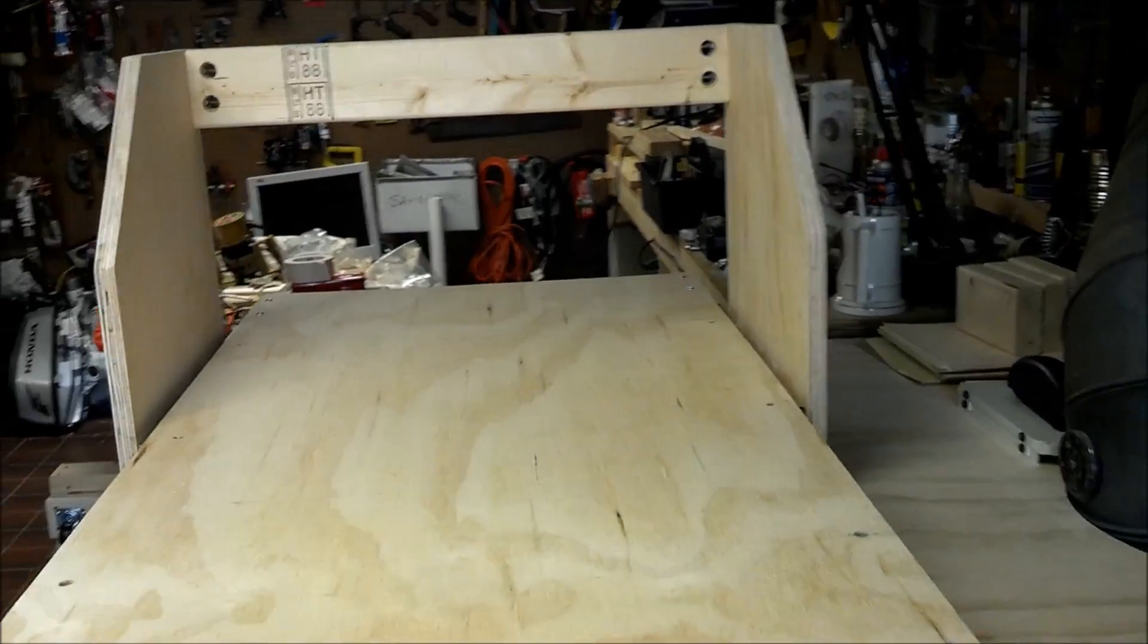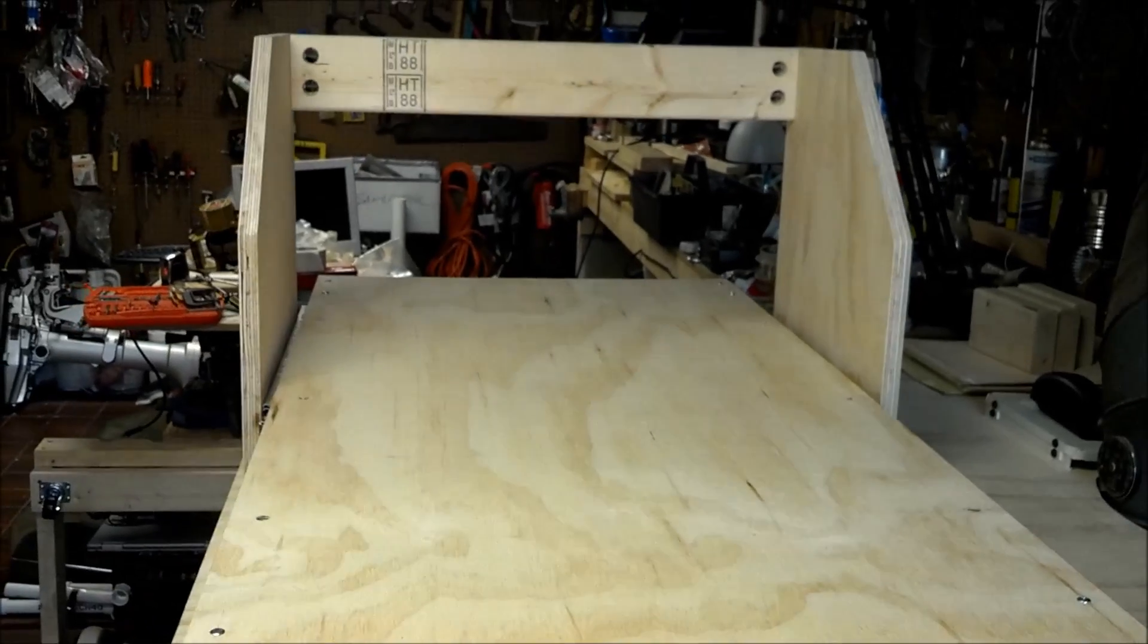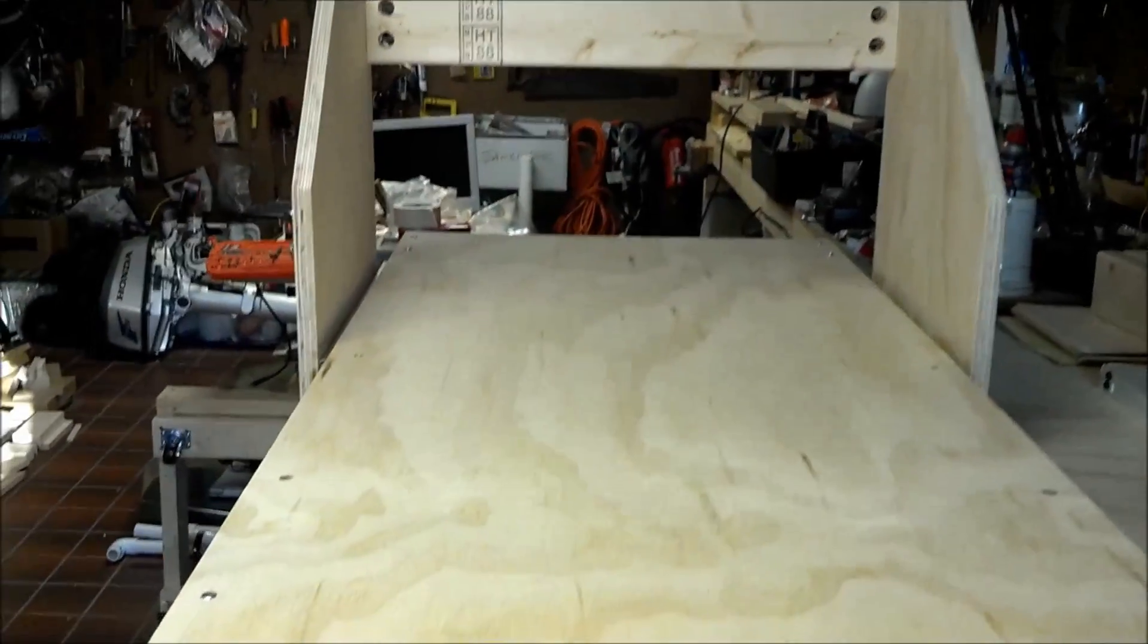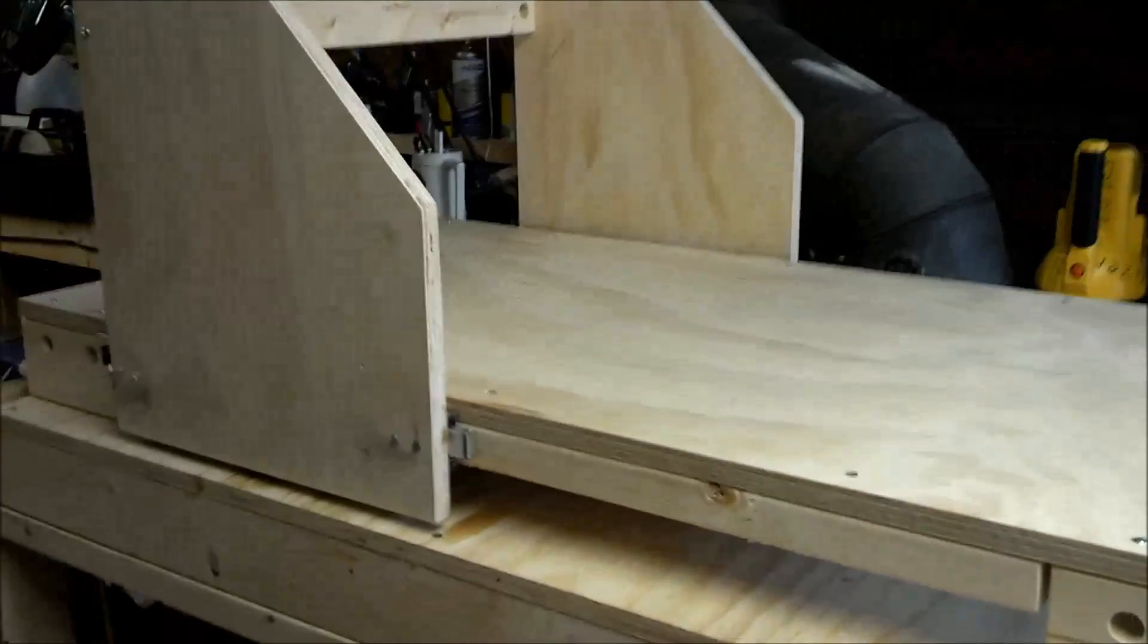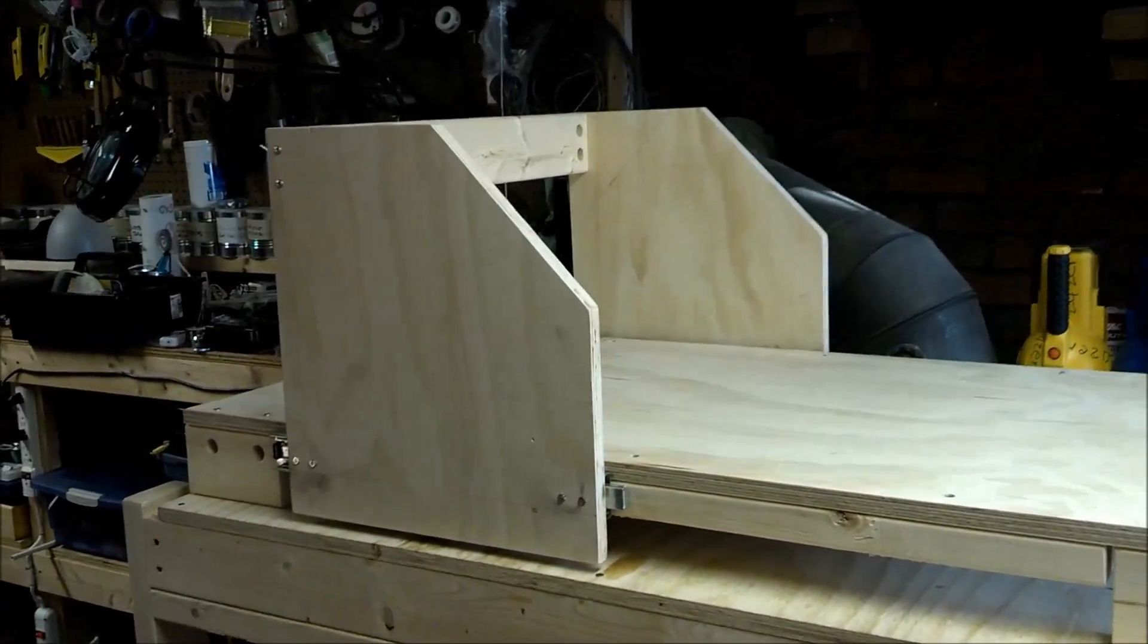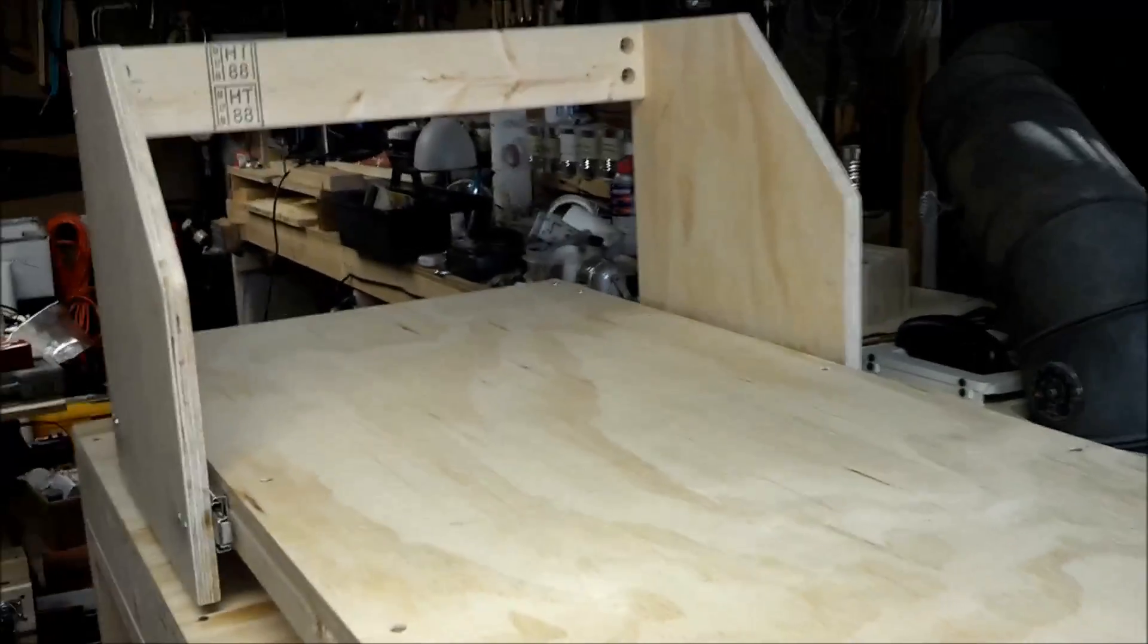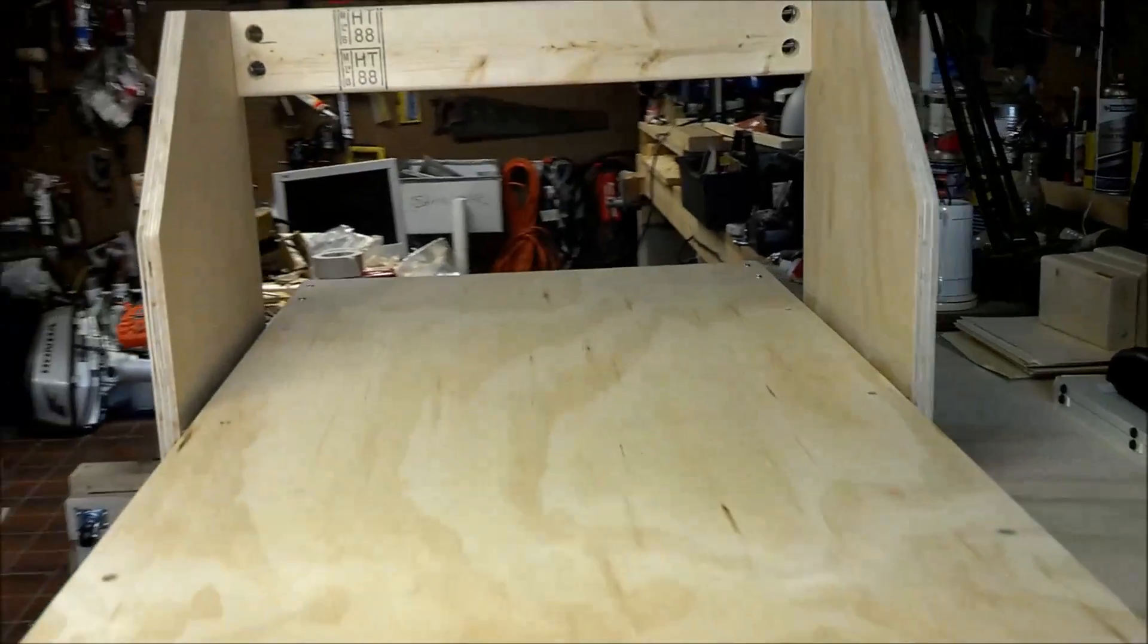This shows today's progress. Just the deck and the gantry part built. Slides very easily on those drawer slides. That one two-by-four at the top is just giving it some strength. I still have a whole lot more to build, of course, to give it some more rigidity.